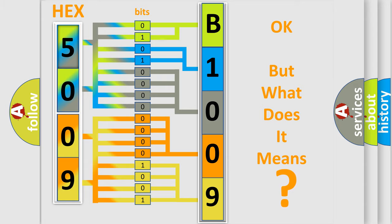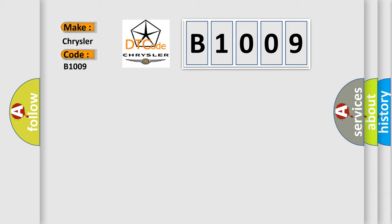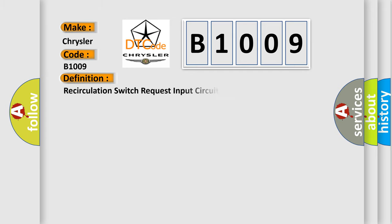The number itself does not make sense to us if we cannot assign information about what it actually expresses. So, what does the diagnostic trouble code B1009 interpret specifically for Chrysler car manufacturers? The basic definition is: recirculation switch request input circuit or performance.